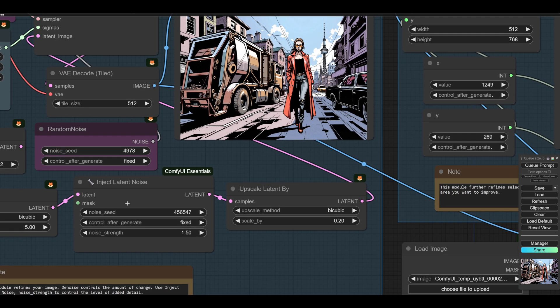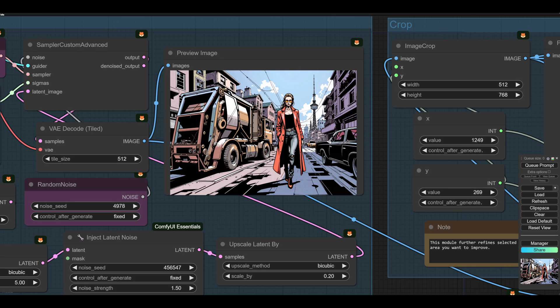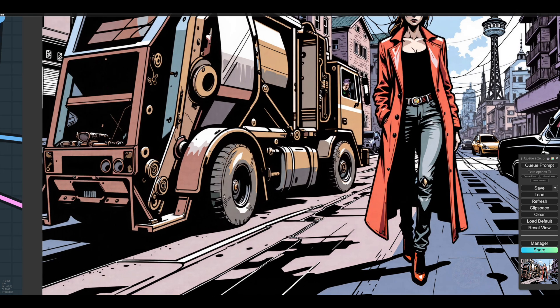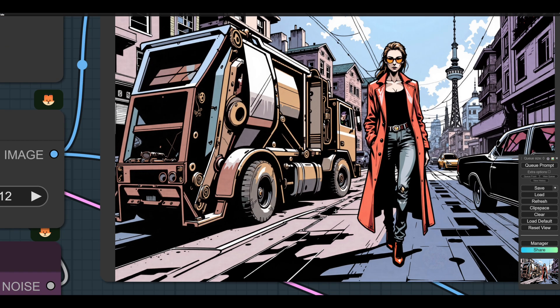But what it does, if we zoom in a bit, it refines and adds details. So all the little details, little Ouija bits and so forth on the tires and so on. And creases on her jeans, etc.